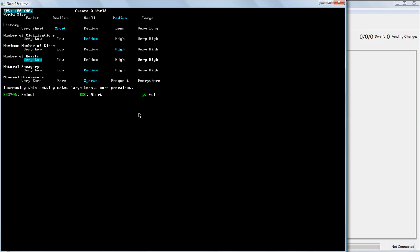Very low means that any given site is less likely to have anything on its map. You're not going to have a lot of animals around. So we're going to go with medium here.